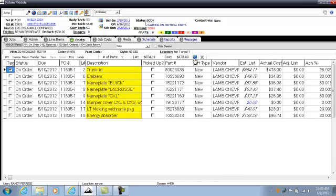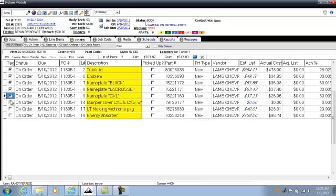Any parts that I tag will show up with a cost and a list price. As I tag each part, I can go up and validate that the cost and list are correct. I'm going to go ahead and tag all of the parts and make sure that it matches what my invoice says from the vendor.